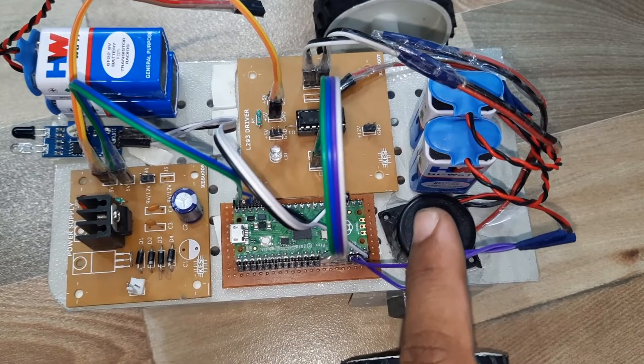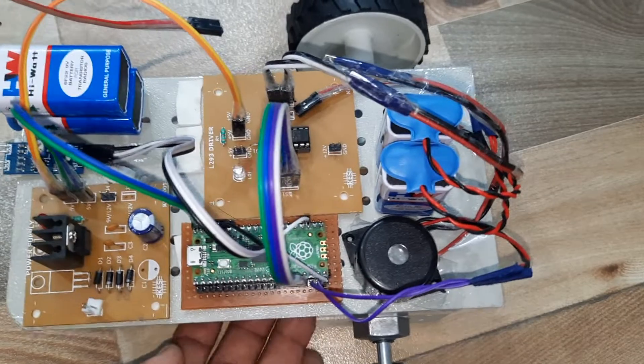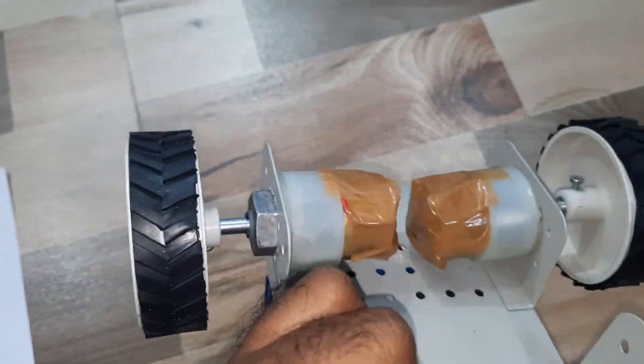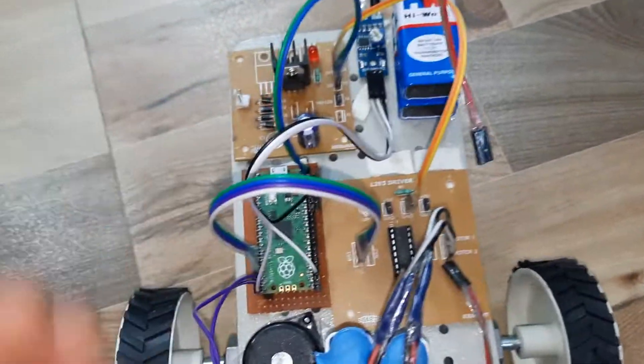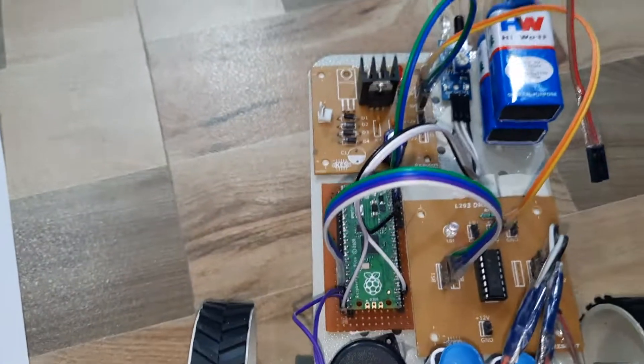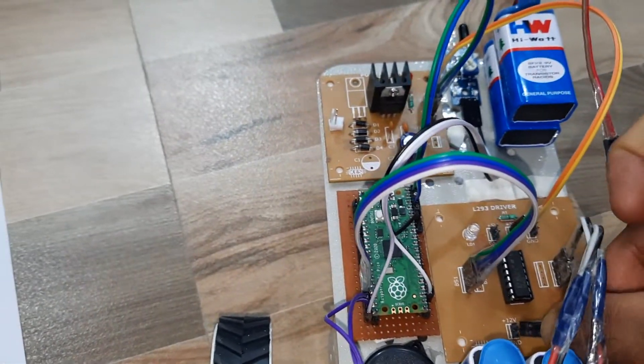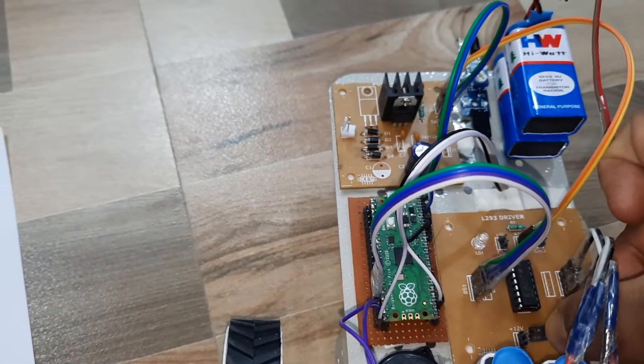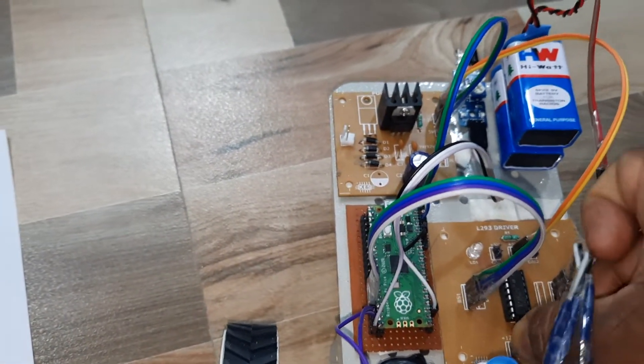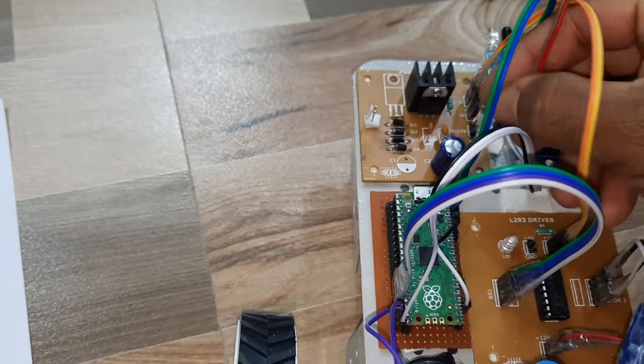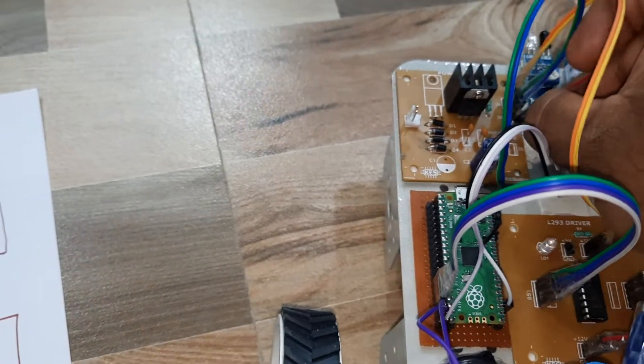Two 9 volt batteries for the robot purpose. So now I am giving the power supply.